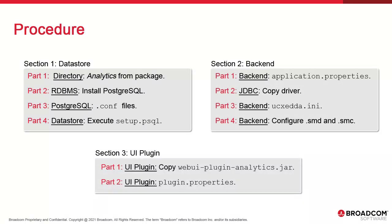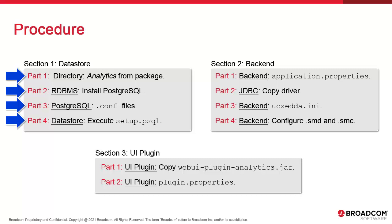We'll use the Windows system to host analytics. In the first section, we copy the analytics directory to the atomic directory and we install PostgreSQL. We configure the database system so it's accessible remotely and execute a script to deploy the analytics data structures.